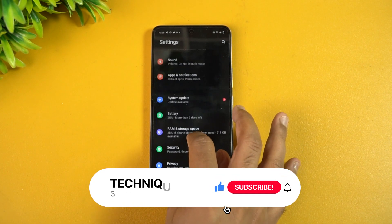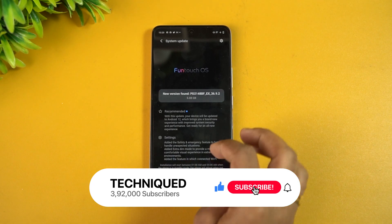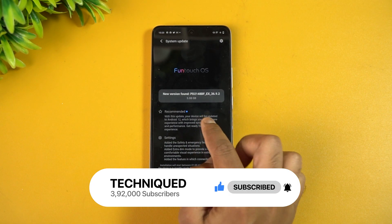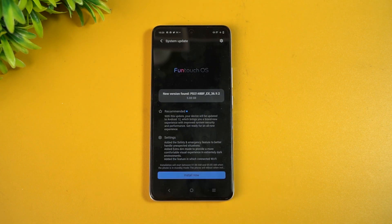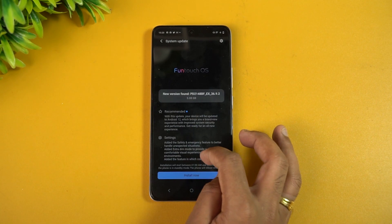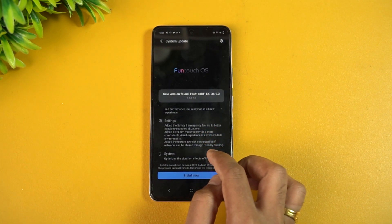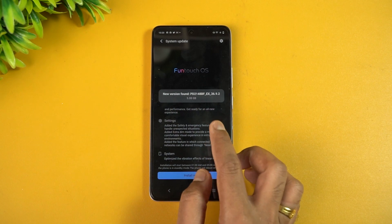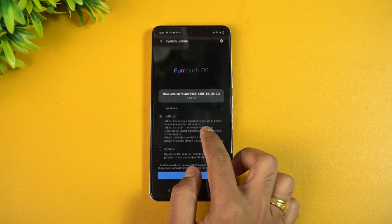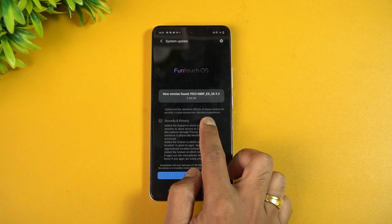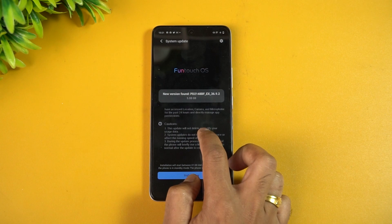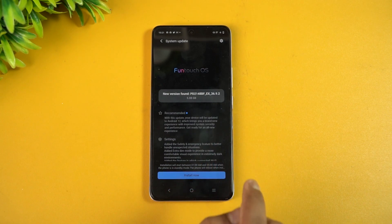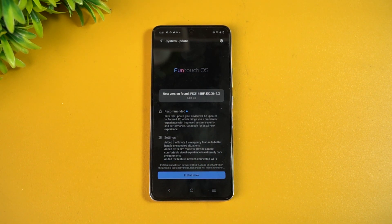Now we have the iQOO Z5 getting the Android 12 update. Looking at the system updates screen, you can see that with this update the device will be updated to Android 12, which brings a brand new experience with improved system security and performance. Additional features include added safety and emergency features to better handle unexpected situations, system optimization, and additional privacy and security options.